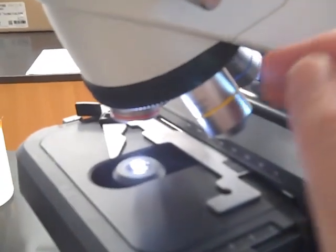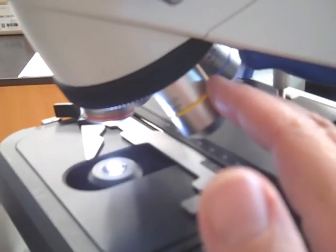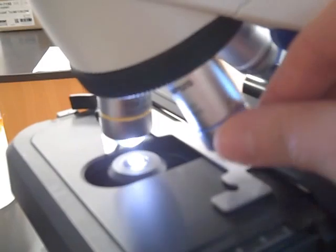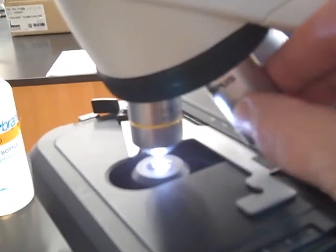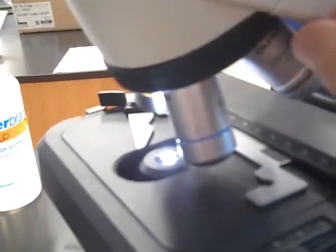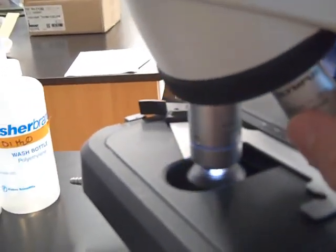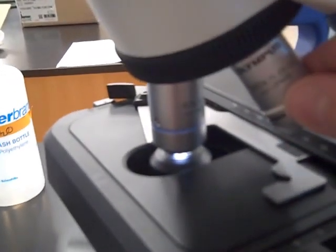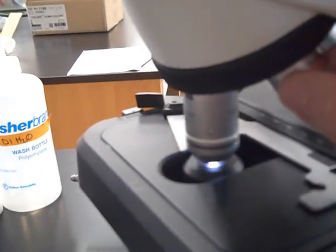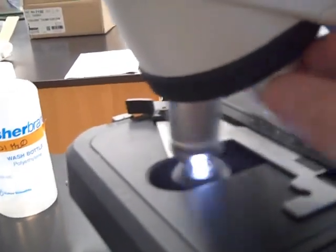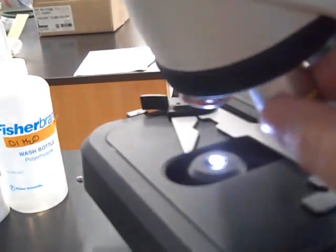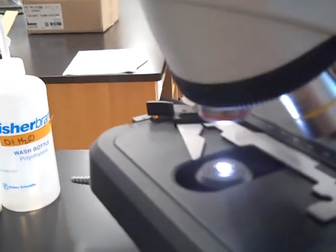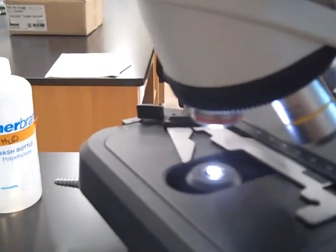The revolving nose piece holds the objective lenses. You simply rotate the revolving nose piece and whatever objective lens is snapped into place above the light, that's the objective lens you're using. We have four objective lenses.